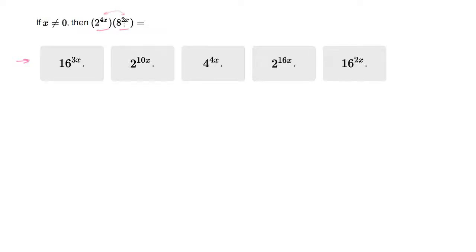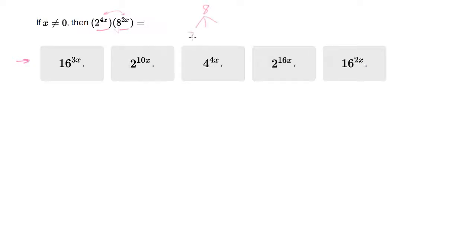Now usually when I'm looking for common bases, I convert everything into the prime factor bases. So the prime factorization of 8 is 2, 2, 2. So 8 being 2 cubed, I'm going to go for 2 as the prime base.